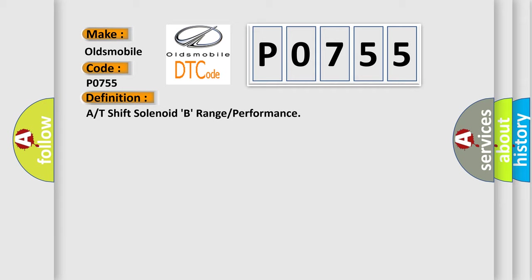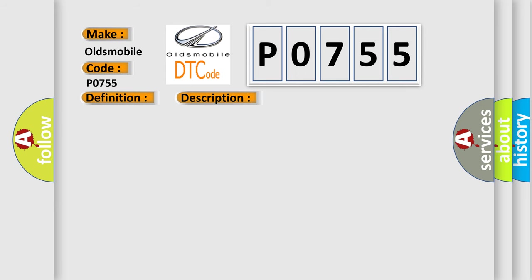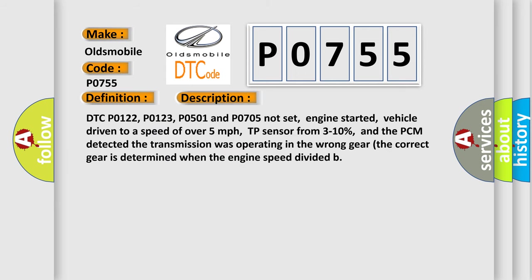And now this is a short description of this DTC code. DTC P0122, P0123, P0501 and P0705 not set, engine started, vehicle driven to a speed of over 5 mph, TP sensor from 3 to 10%, and the PCM detected the transmission was operating in the wrong gear.